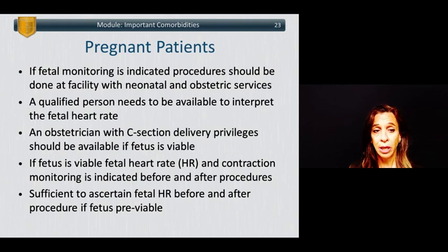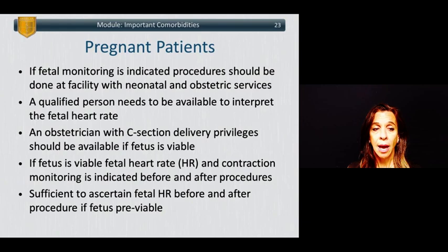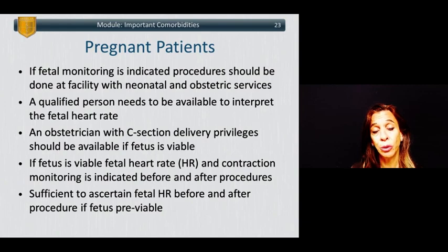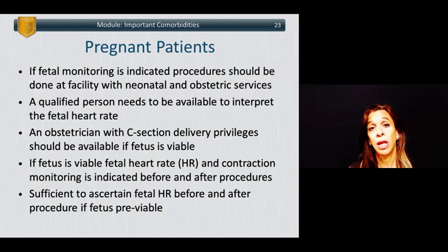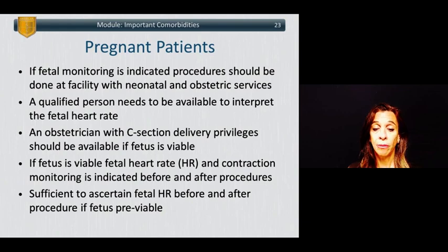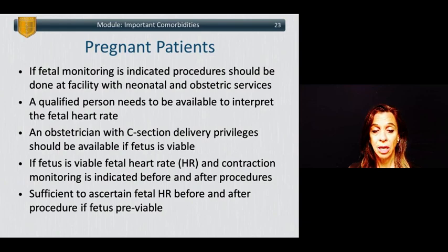If caring for pregnant patients, be aware of recommendations around fetal monitoring. If fetal monitoring is indicated, procedures should be done at facilities with neonatal and obstetric services. A qualified person needs to be available to interpret the fetal heart rate. An obstetrician with C-section delivery privileges should be available if the fetus is considered viable. Fetal heart rate monitoring and contraction monitoring is indicated at minimum before and after procedures if the fetus is viable; if pre-viable, it is sufficient to ascertain fetal heart rate before and after procedures.